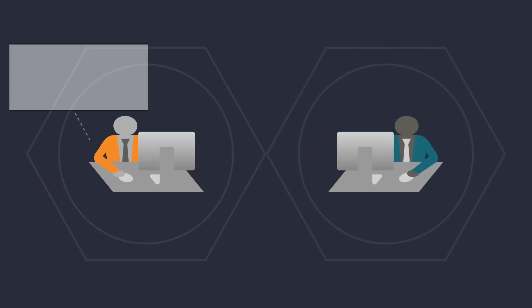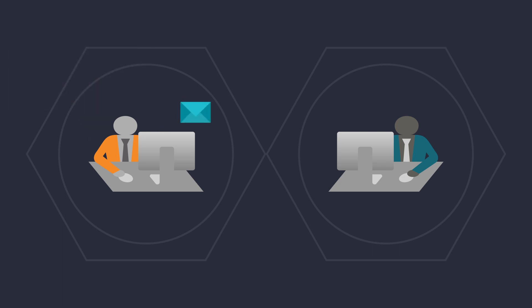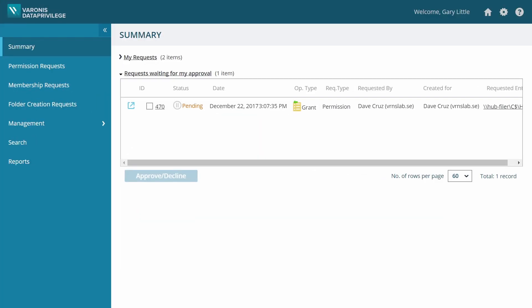Meet Gary. Gary is an authorizer who's responsible for reviewing access requests. He just got an email informing him of Dave's request. Gary logs in to Data Privilege and opens the request.